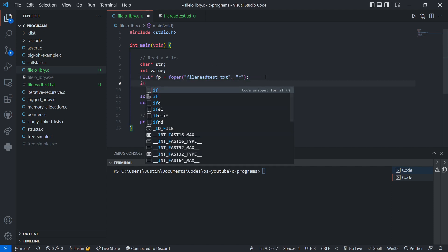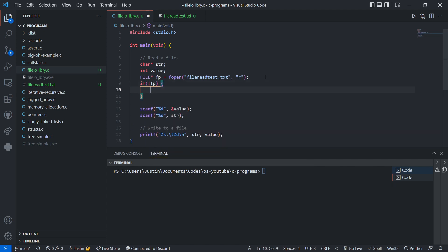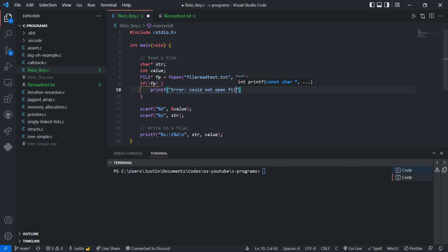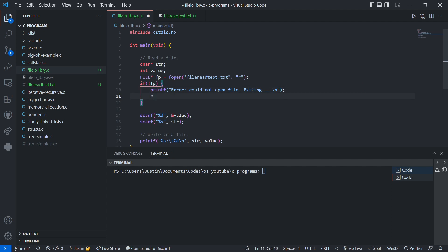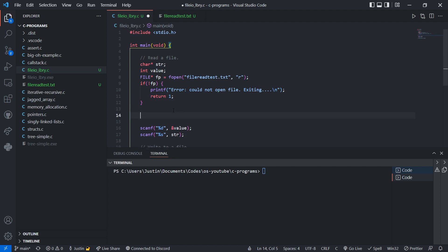We also want to check that fopen worked. If fopen didn't work, it will return NULL. NULL is essentially zero typecasted to a void pointer. So we can say if not fp, then printf an error — 'could not open file' — and then return. If we exit this if statement, that means the file is all good, it's opened up, and we're good to go.